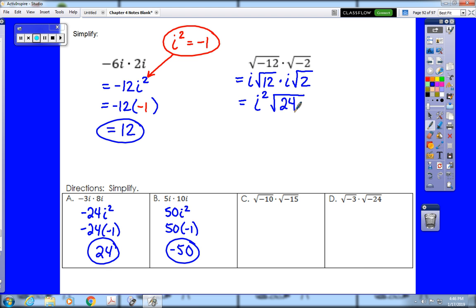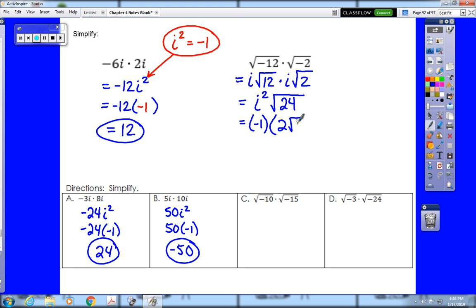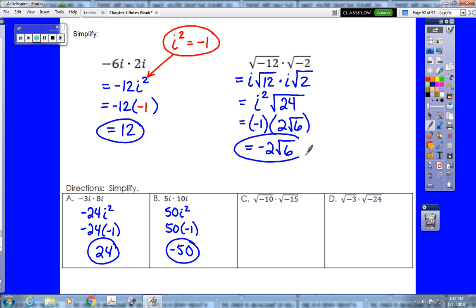This is the only problem type where we don't need to remember a plus or minus, because the i's themselves tell us the sign. i squared is negative 1, and root 24 reduces to 2 root 6. So we multiply negative 1 times 2 to get a final answer of negative 2 root 6.